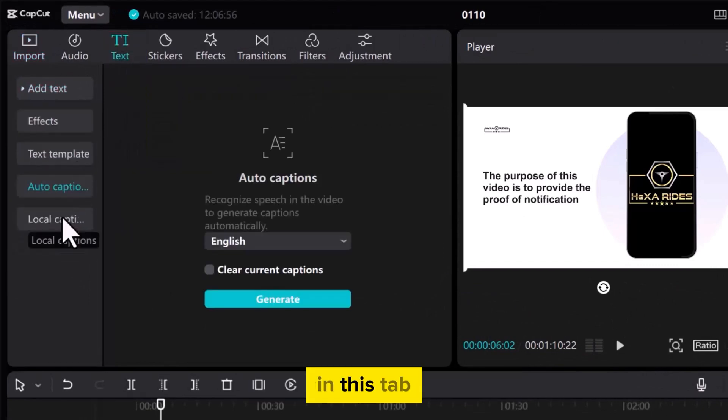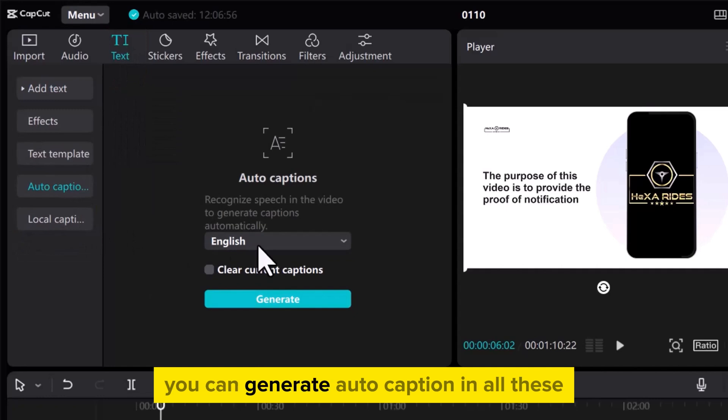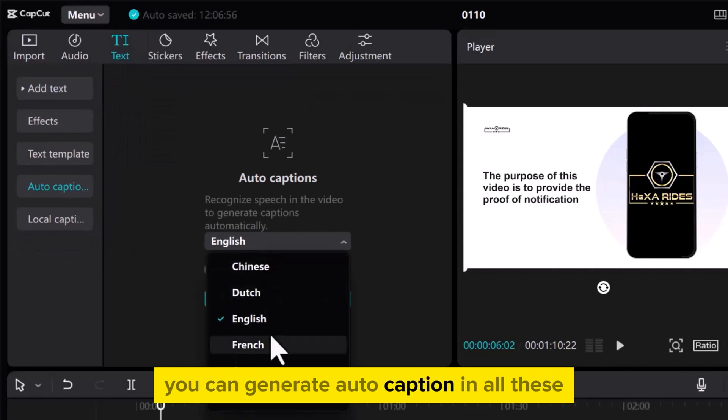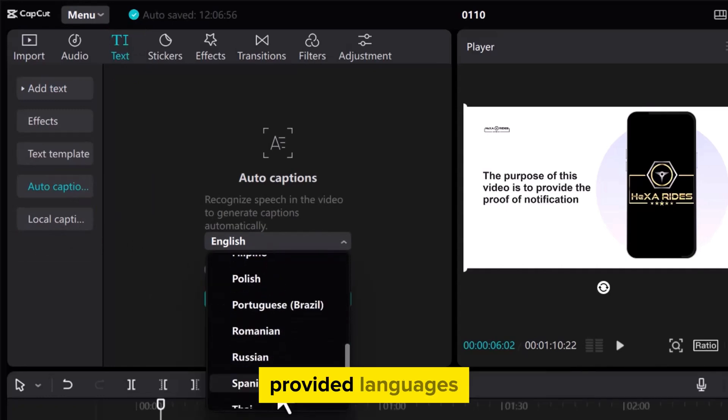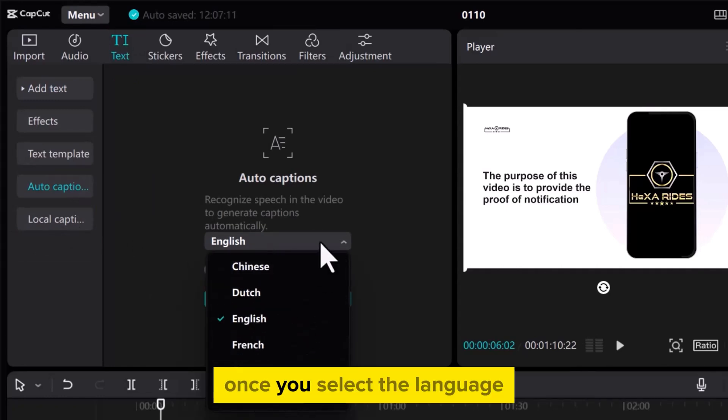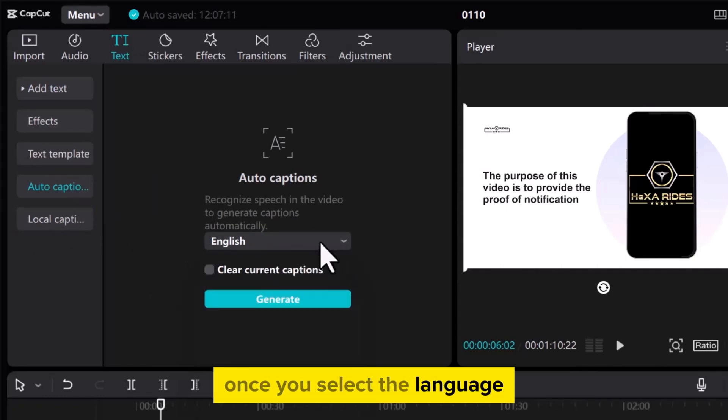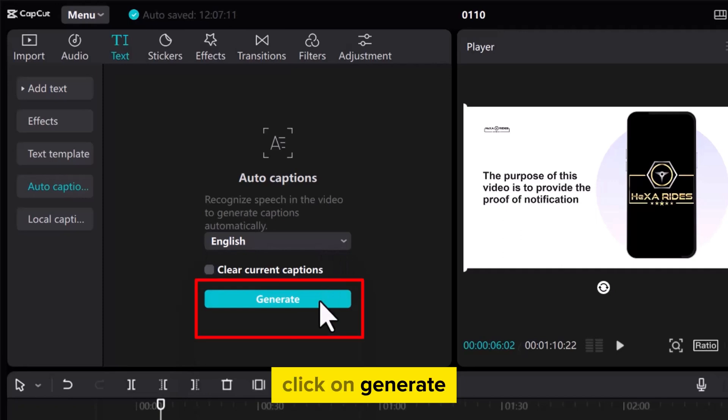In this tab, you can generate auto caption in all these provided languages. Once you select the language, click on Generate.